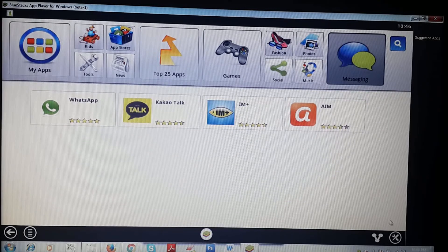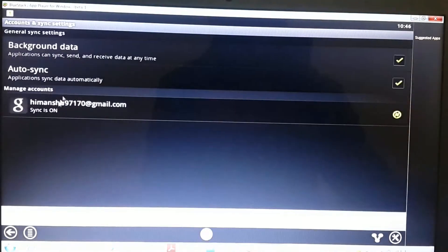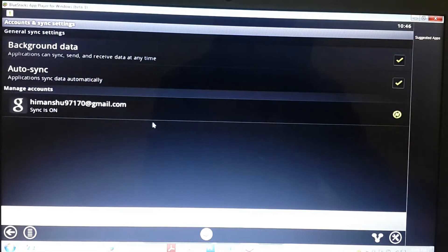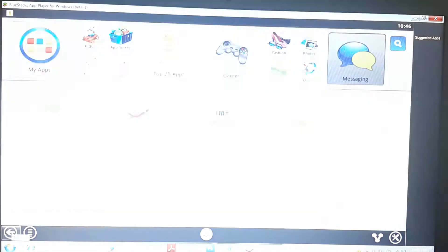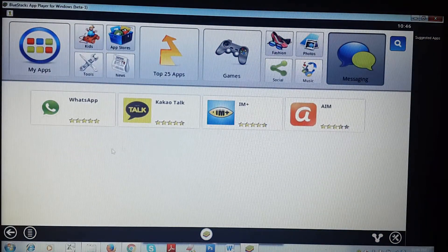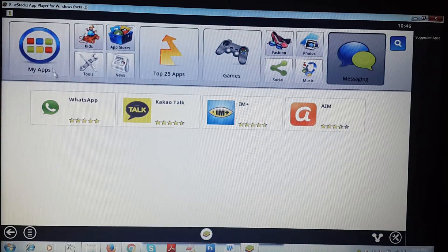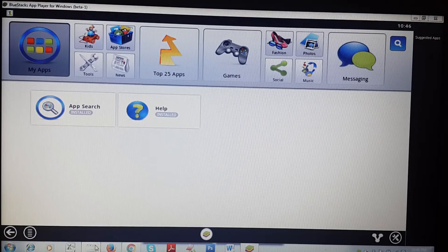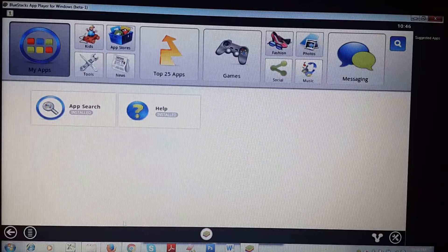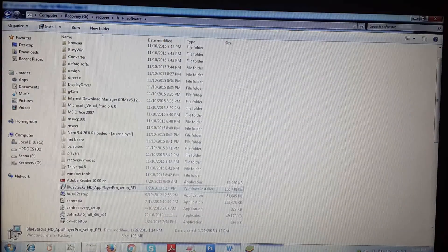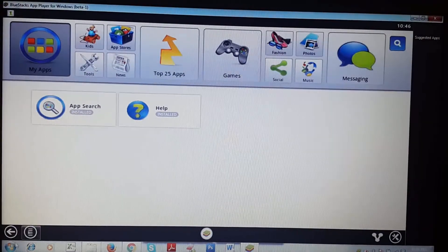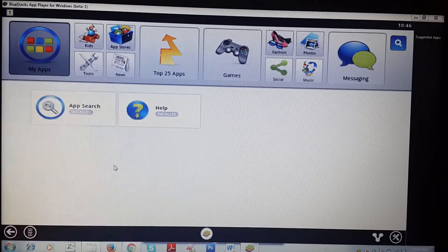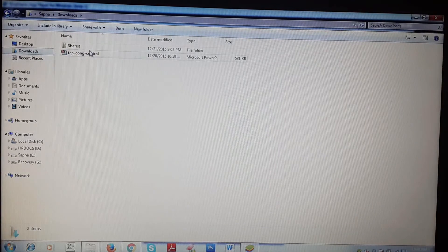First, connect your Google account. I had already connected it. Just enter your username and password and after that you can access the Play Store. You can also install apps directly from here by copying backups of your Android phone to your PC.